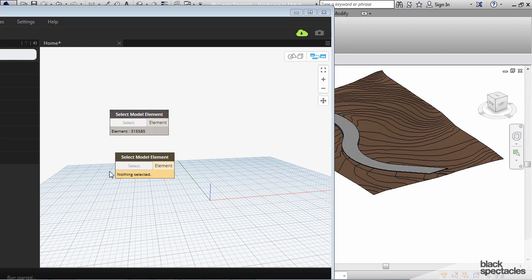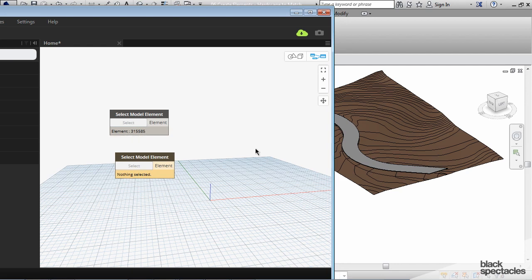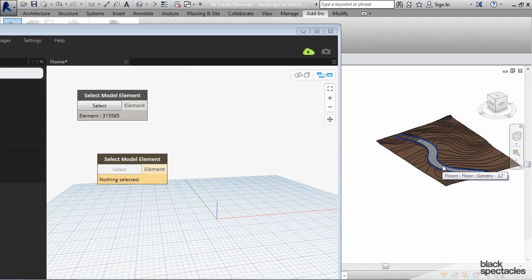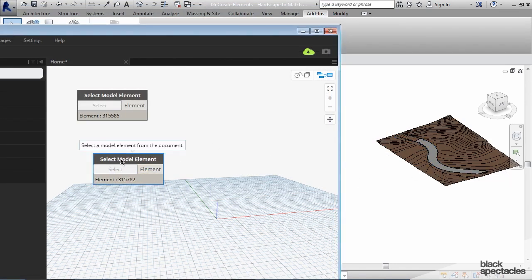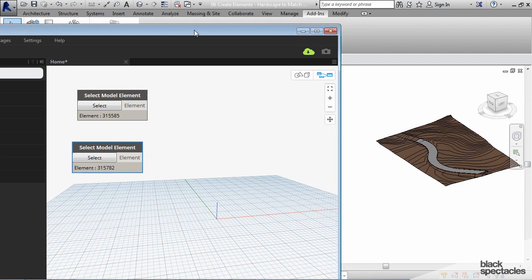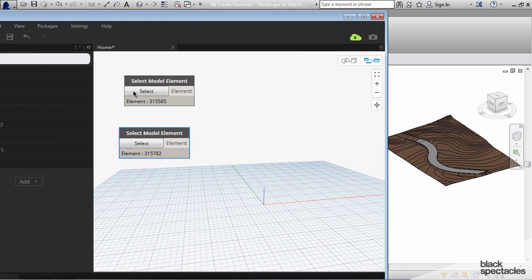And then after I do that the element ID pops up right here. So grab the floor. Okay so now we've got the sub-region up here and we've got the floor here.